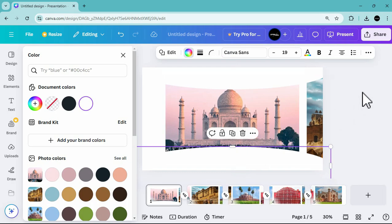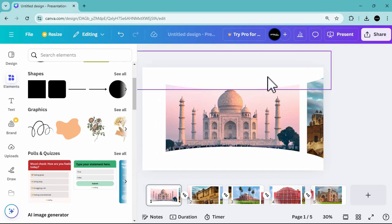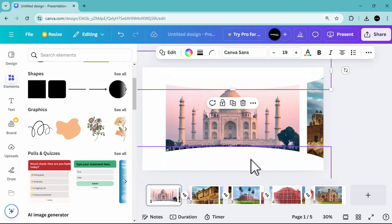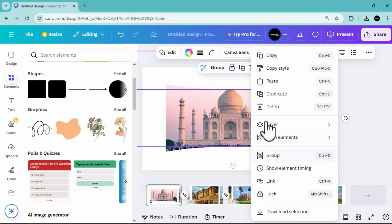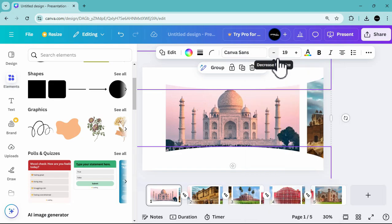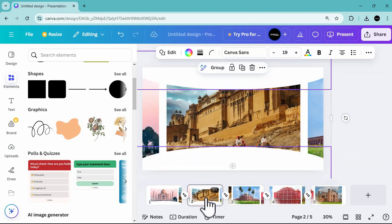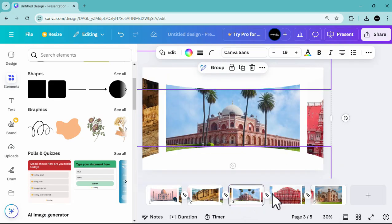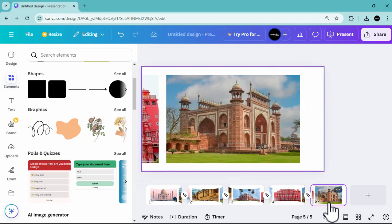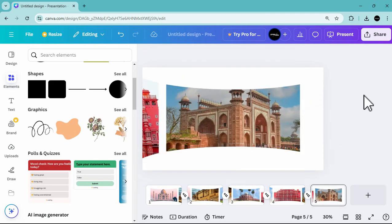Select both shapes and then copy and paste them onto the succeeding slides — paste onto the second slide, the third slide, the fourth slide, and the fifth slide.